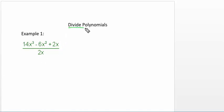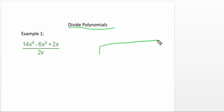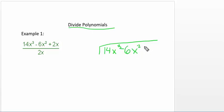Today we're going to be doing dividing polynomials. The first thing we're going to do is write this as a long division. So it's going to be 14x cubed minus 6x squared plus 2x divided by 2x.